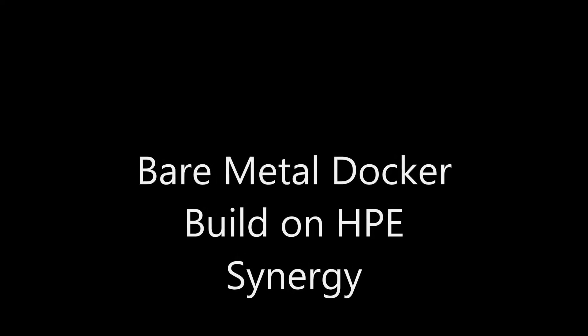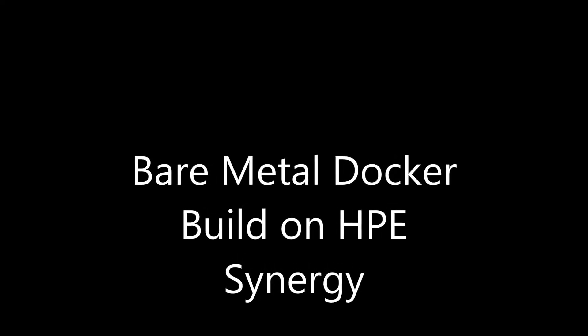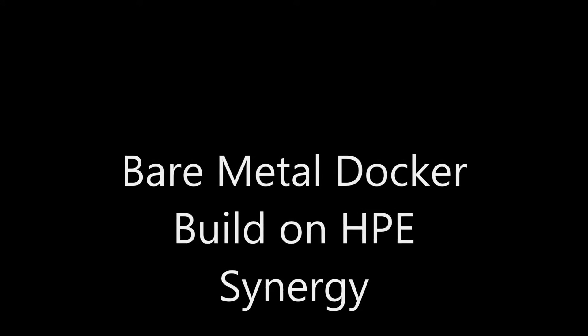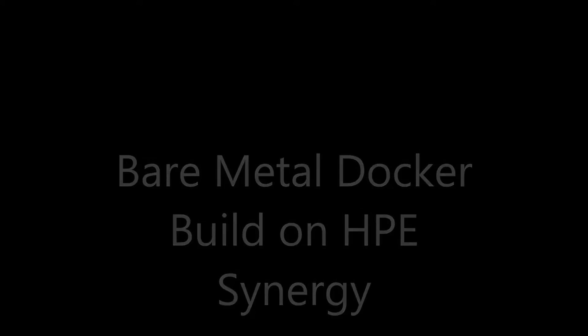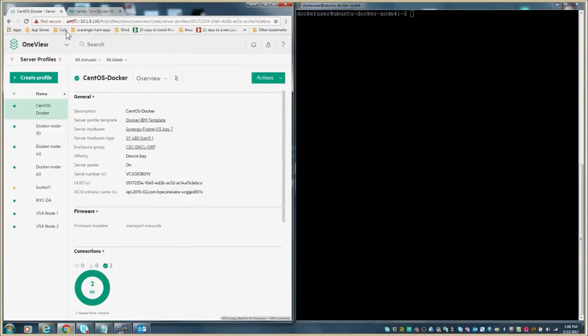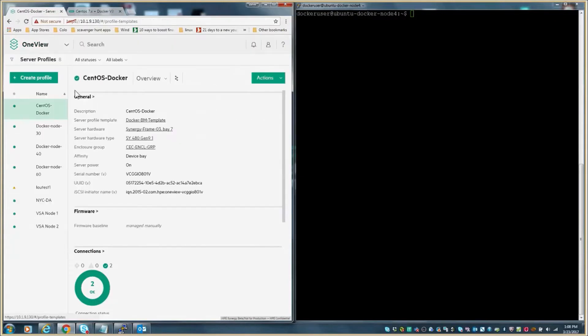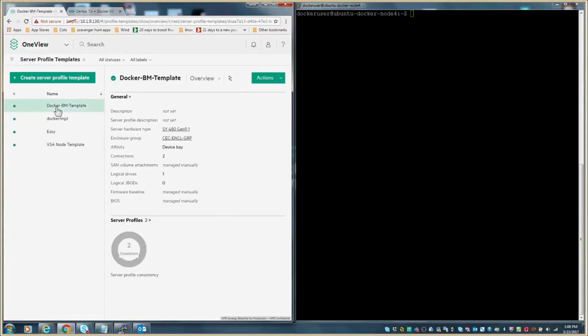Hello. Today I'll be walking you through a bare metal installation of Docker on HPE Synergy. We start with OneView and more specifically the server profile template from within OneView.